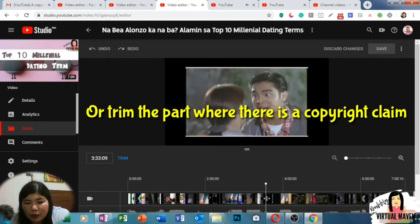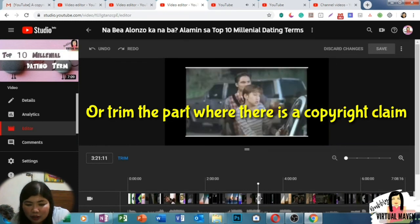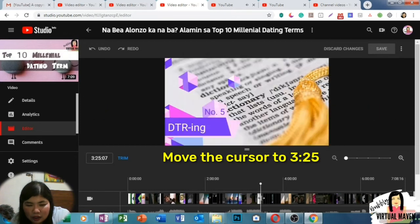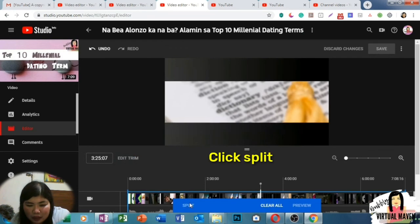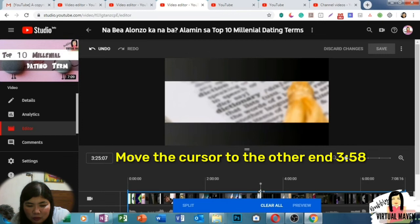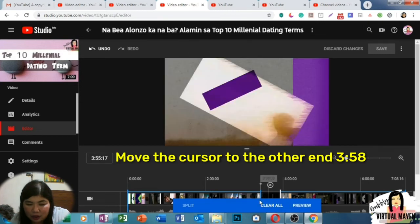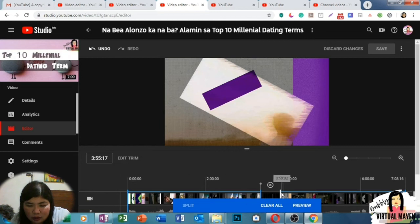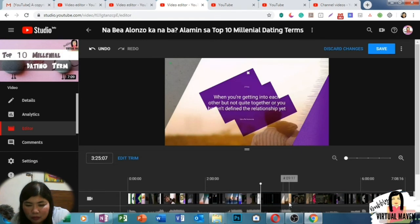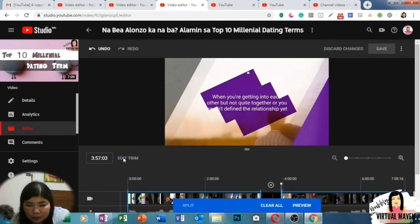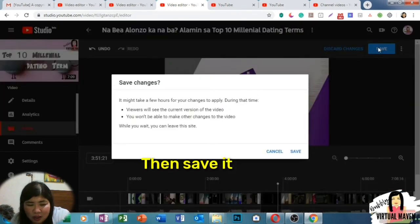Another way is to trim the part where there is a copyright claim, or cut it out. So let's find the claimed content — it is from 3:25 to 3:58. Click Split, then find the other end at around 3:58, then save it. You will be asked if you want to save the changes — just click Save.